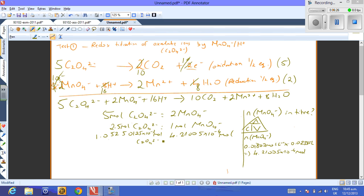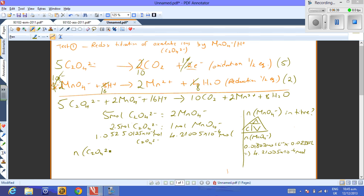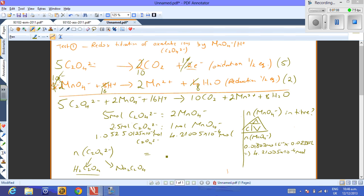Keeping accuracy until the final answer, the moles of oxalate can be rounded to 0.02106 mol as per the NCEA answer. Note this is the total moles of oxalate from both oxalic acid and sodium oxalate combined — we still need to determine the moles from the oxalic acid alone using Test 2.